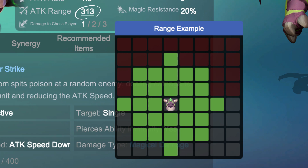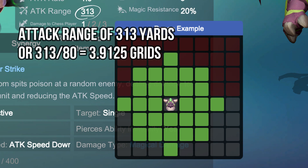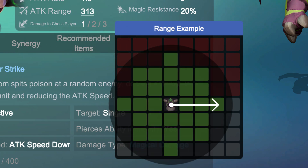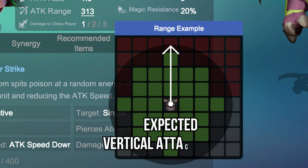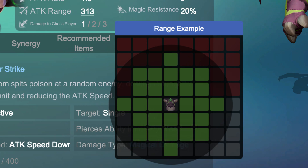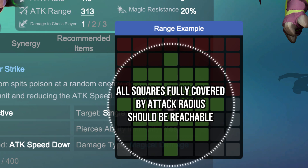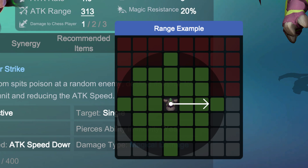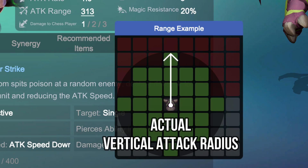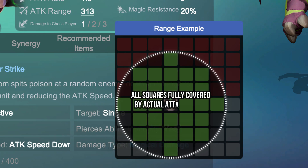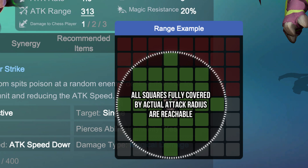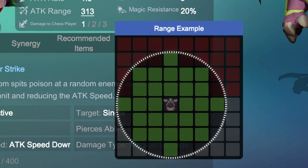We can see this example again using Venom, or any unit that has an attack range of 313 yards. Using this circle, this is his expected range based off that 313-yard, or 3.9-grid, measurement. But once again, you can see where the green squares actually lie. So his actual area of effect is going to be different than what you would expect. His actual horizontal attack radius and vertical attack radius show it's only the squares fully covered by the circle that he's able to hit.